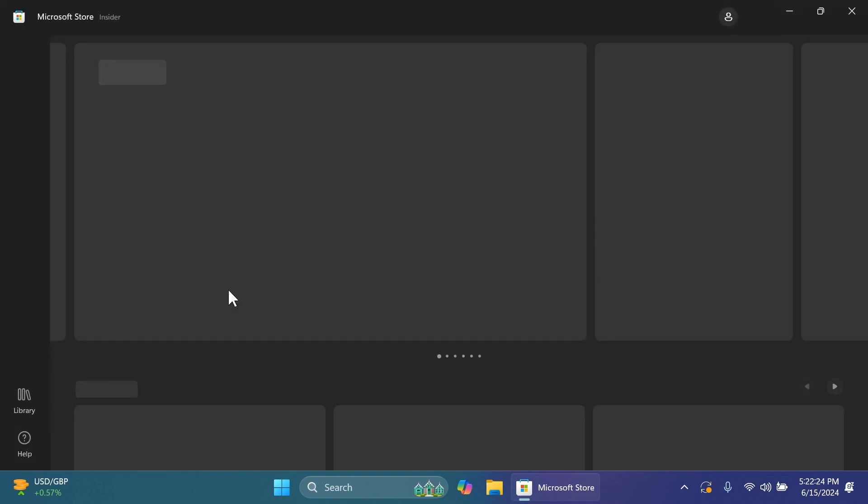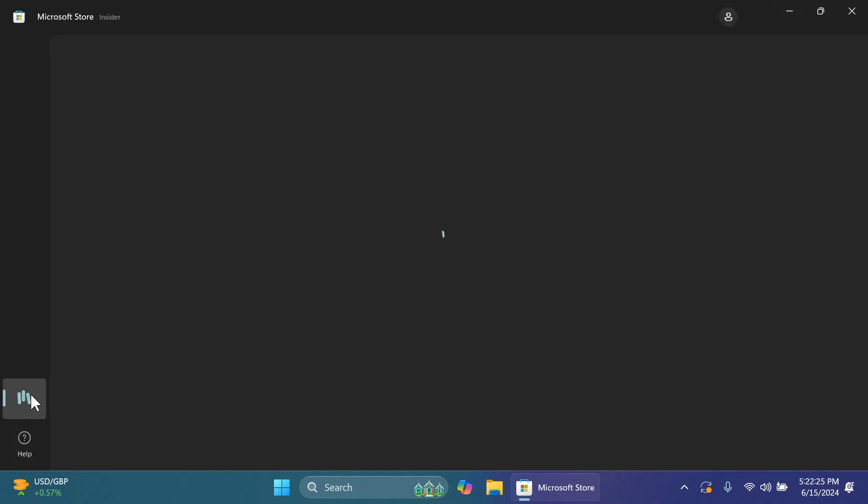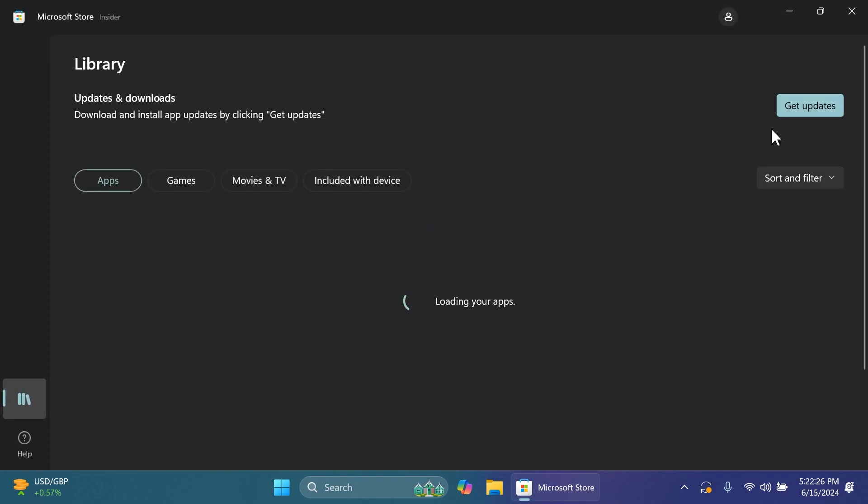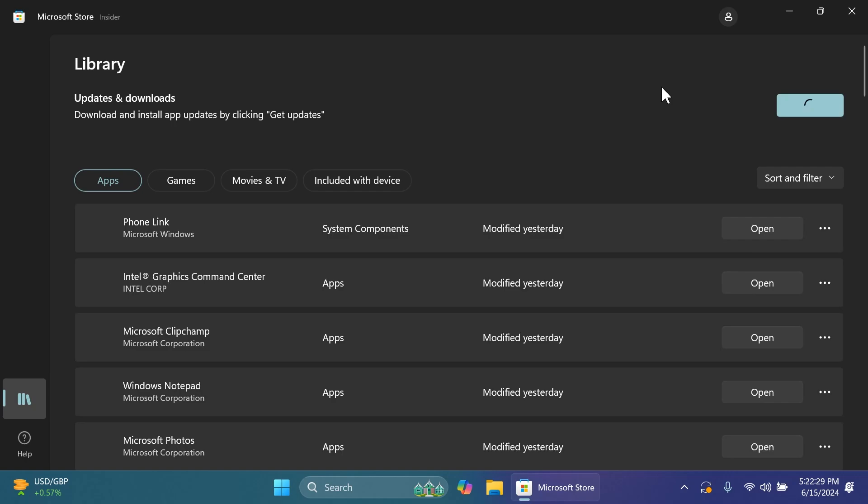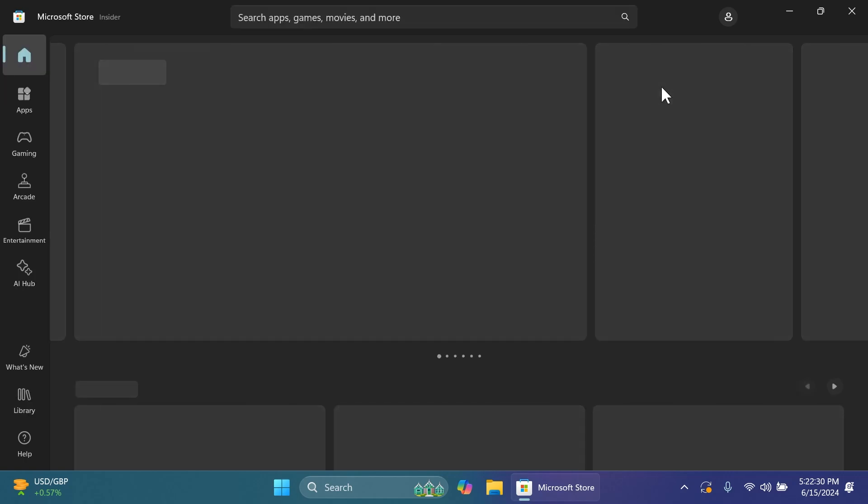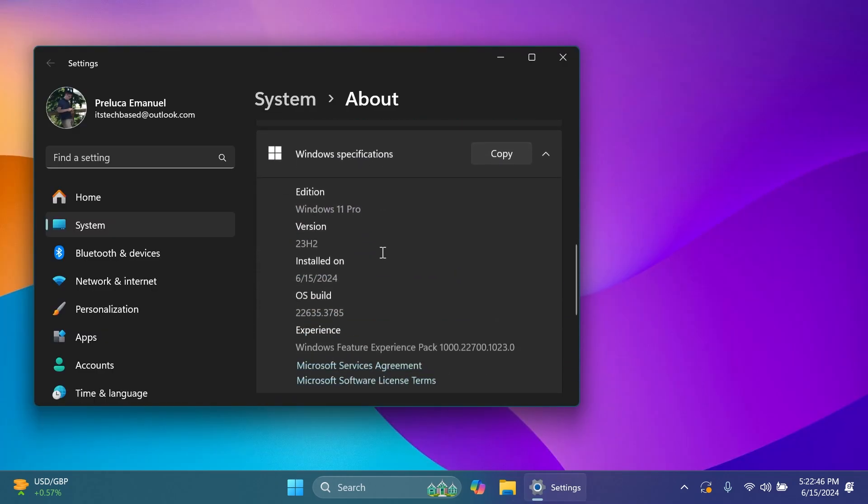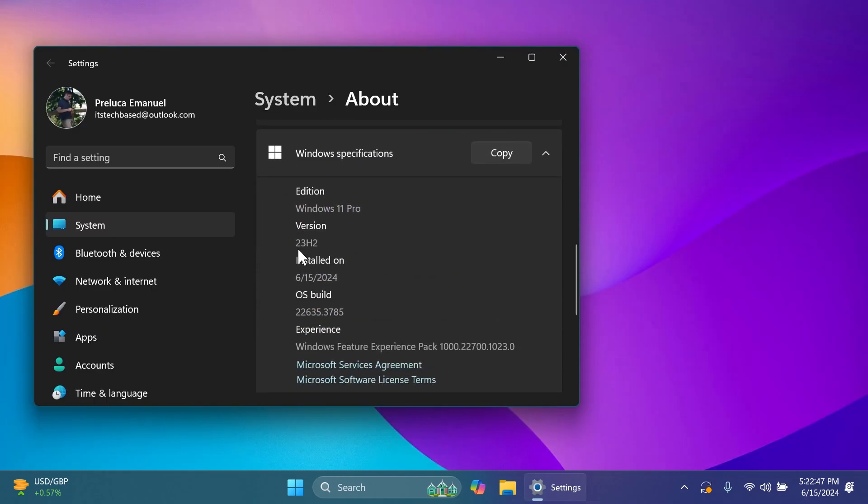On the dev channel we also have a Microsoft Store update which you can get by clicking on get updates and installing the latest update. Now moving on to the beta channel for version 23H2 on build 22635.3785, here we have a lot of new improvements.